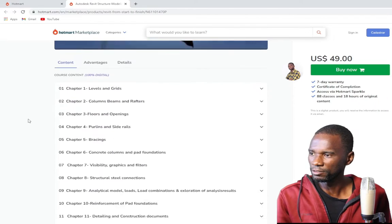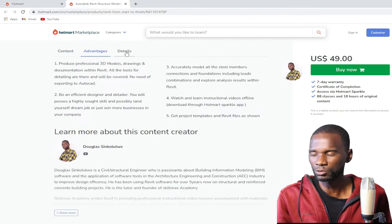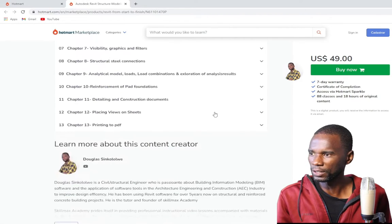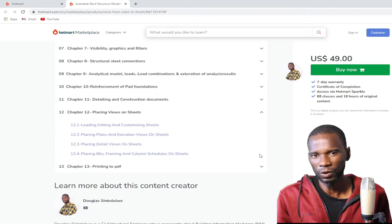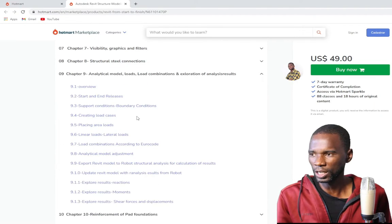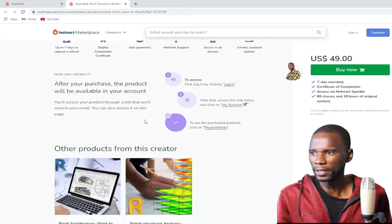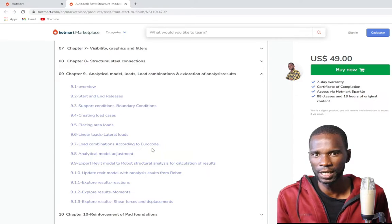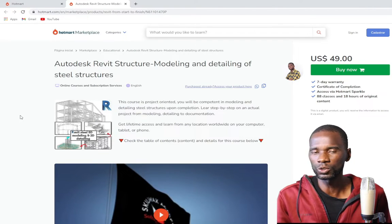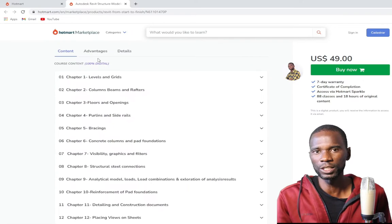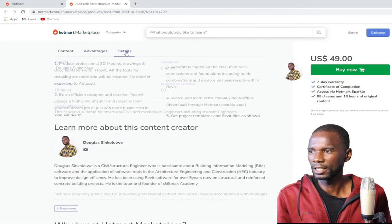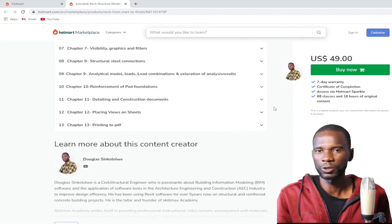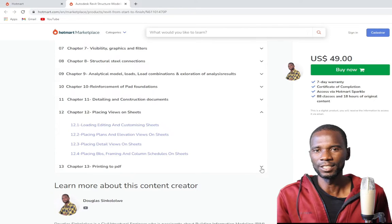If you are interested in learning Revit Structure for steel structures from start to finish, step by step without skipping anything, I have a course dedicated to steel structures with more than 88 lessons. We cover how to model a steel structure, how to detail it, and how to produce all the construction documents. Check the description and the first comment for the link. Without further delay, let's get started.